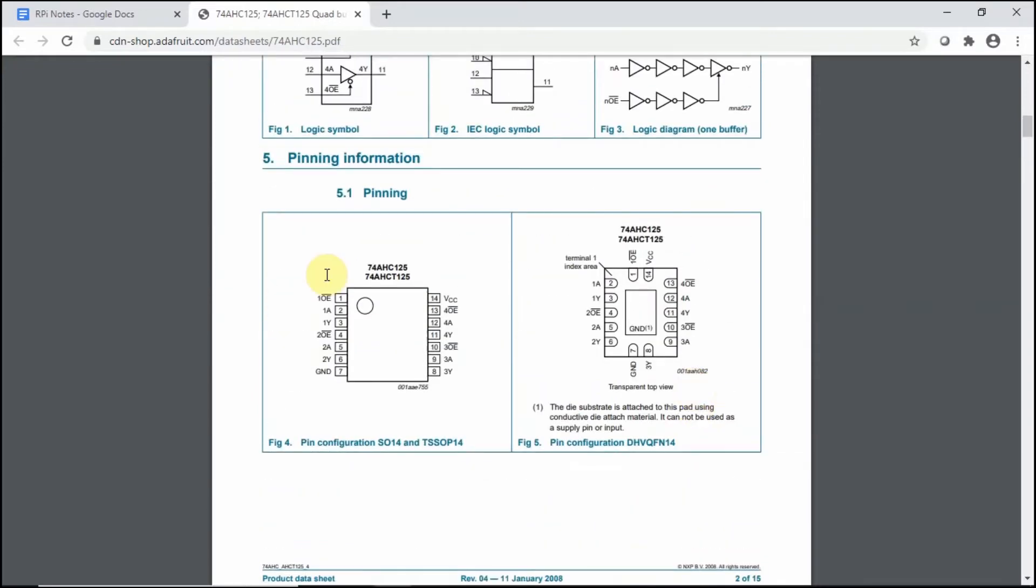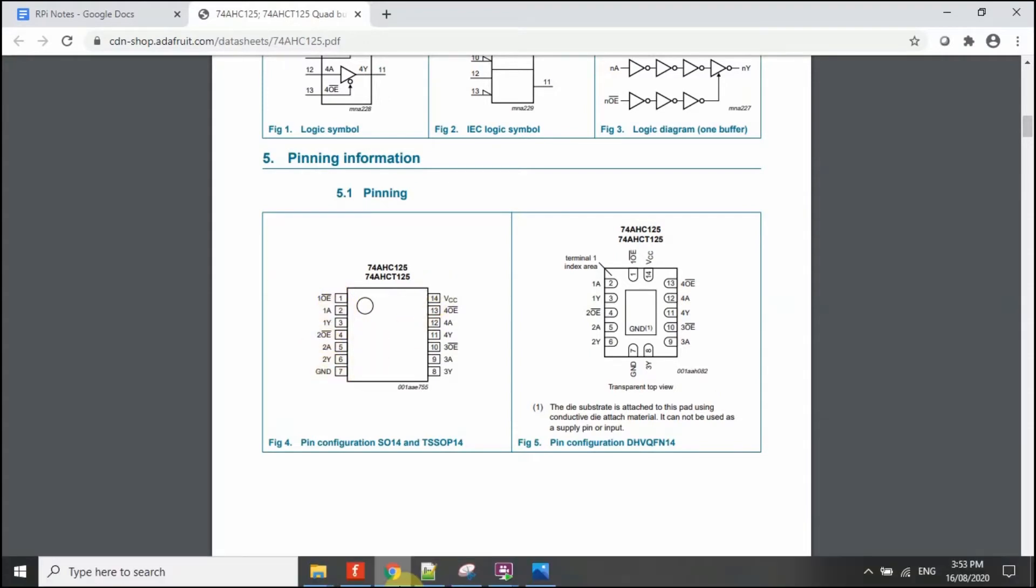In our case here, we'll just be needing to wire up 5 pins, which are the first buffer here, the output enable, 1A, 1Y, and 1E, and the ground and the VCC pin.